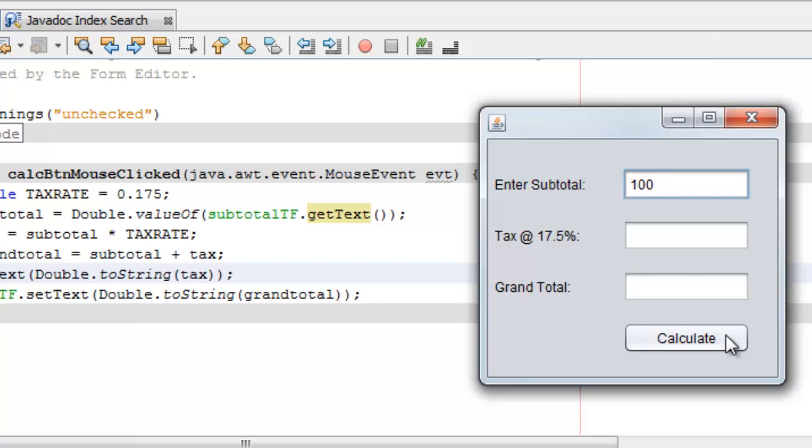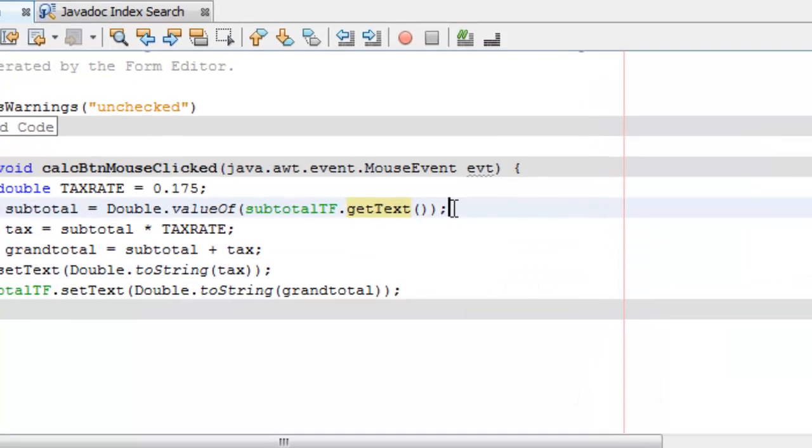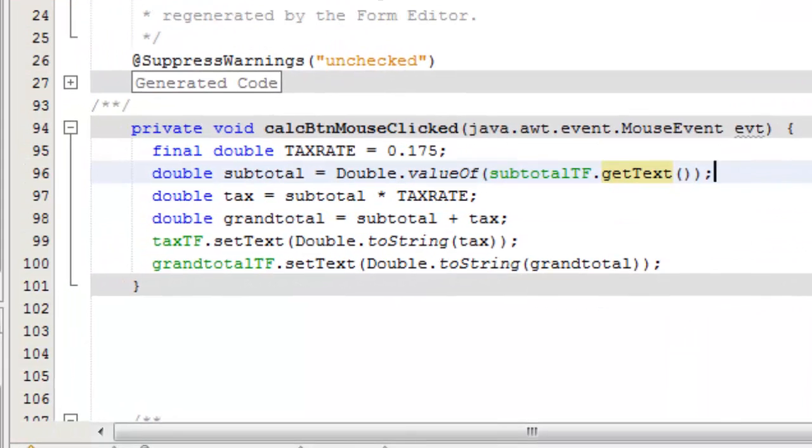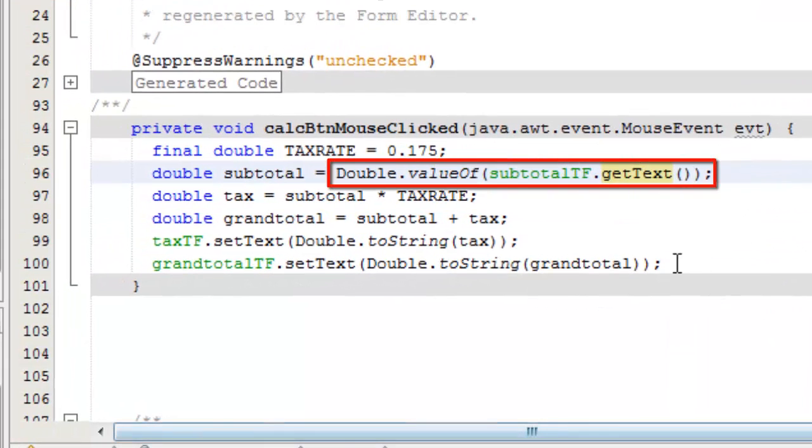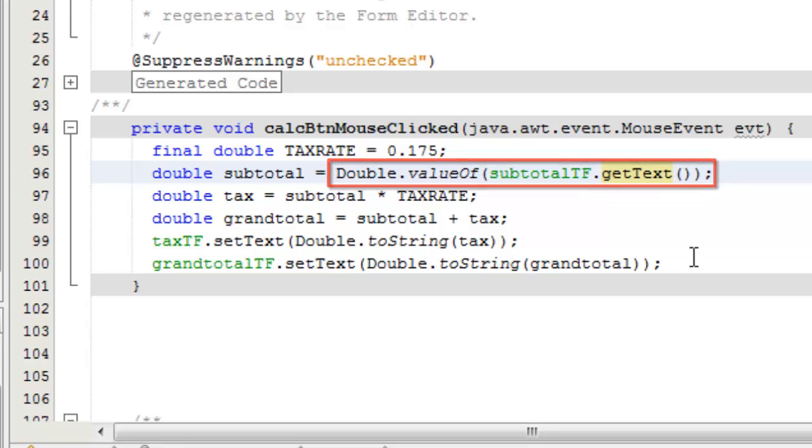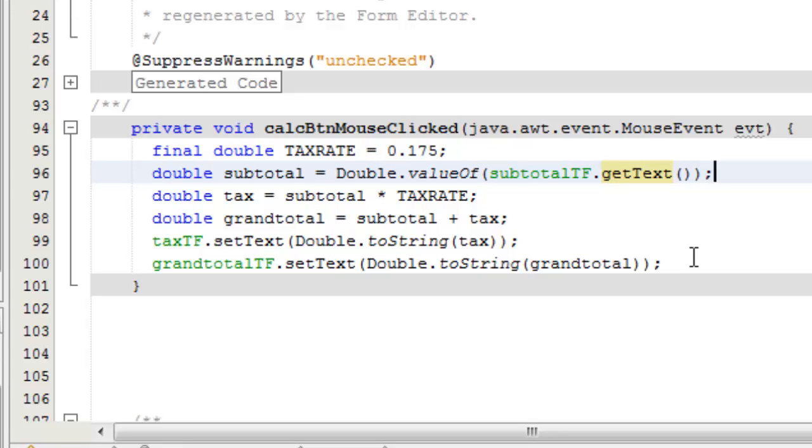To do calculations, you must convert the strings into numbers. There are several ways of doing that. One way is to use the valueOf method, provided by a number class such as Double. That takes a string and returns its numeric equivalent.